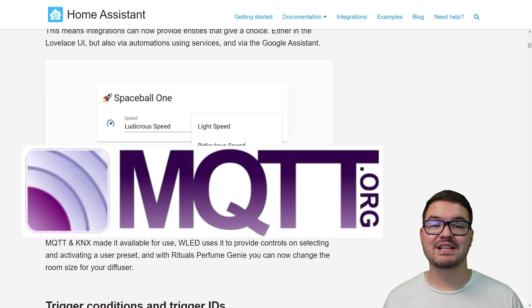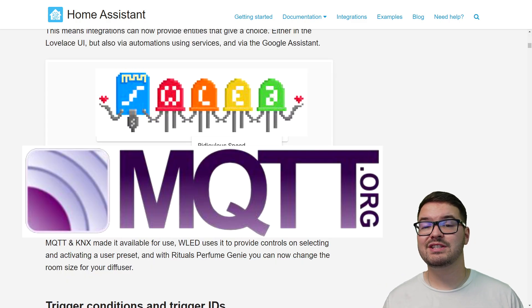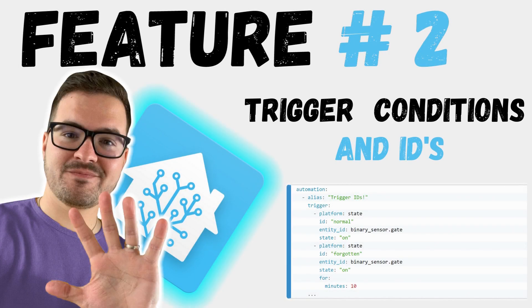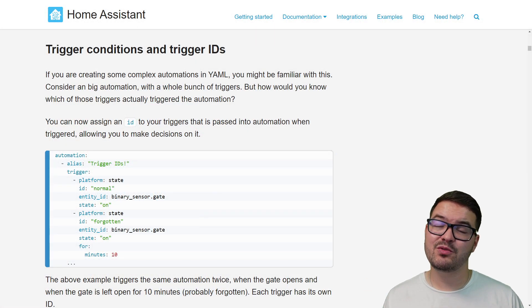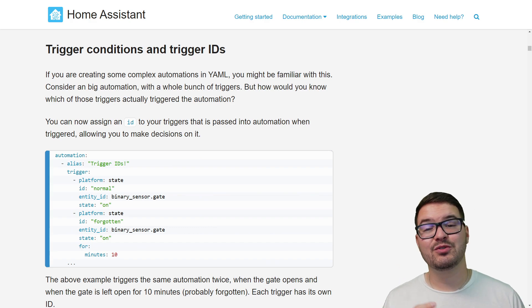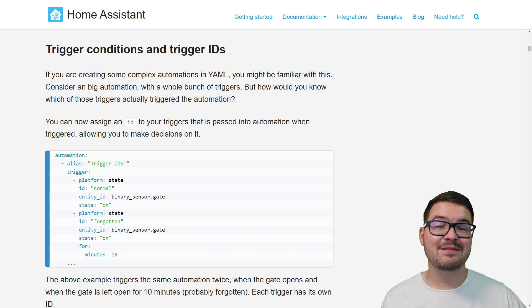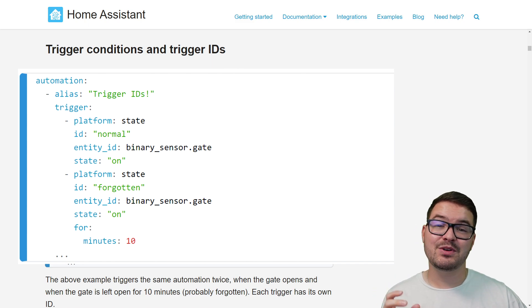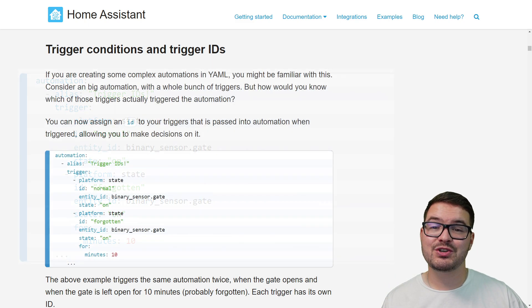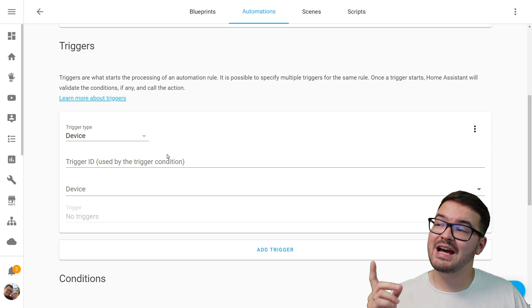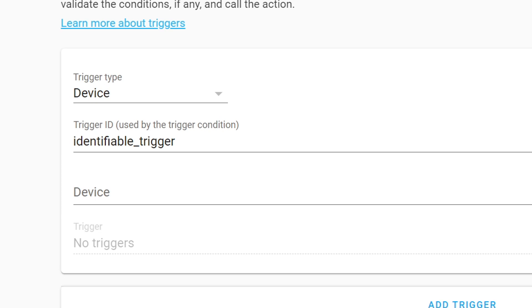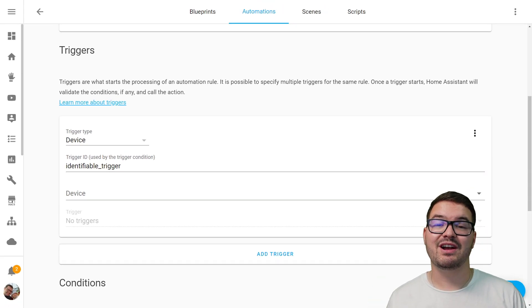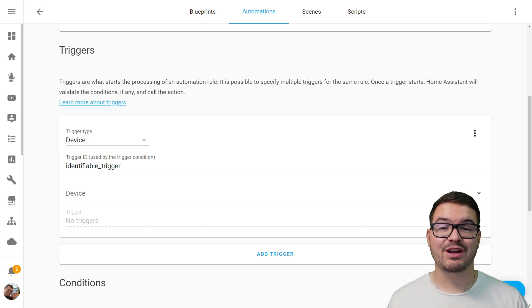The Select Entity allows integrations to provide a selectable choice through the Lovelace UI or through automations using services. Some integrations such as MQTT and WLED have already started making use of it. Moving on, we've got trigger conditions and trigger IDs. Previously, if you had a big automation with a bunch of different triggers, it'd be quite difficult to work out which trigger actually fired it. You can now assign an ID to a trigger that gets passed into an automation.